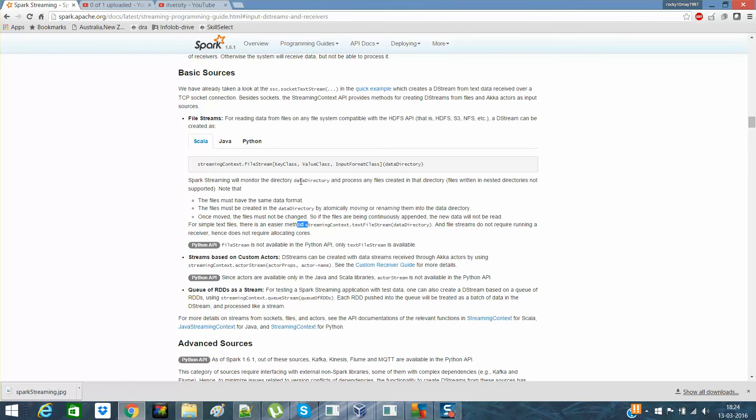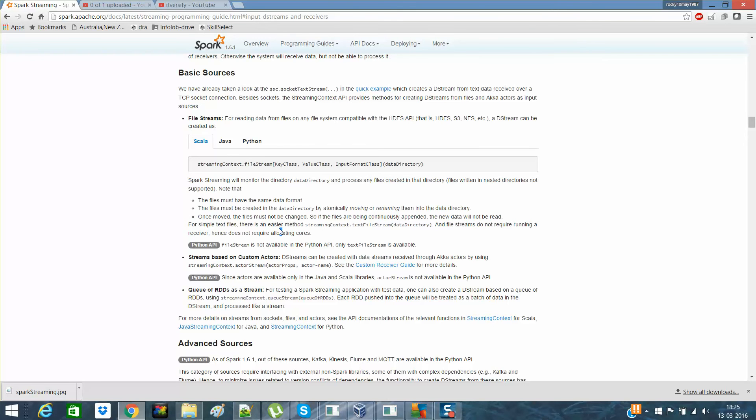But if you have certain, you want to read from HDFS and you have some key and value of the system, you can mention it over here as well. So there's no problem in that. Like we had seen that in previous also. We need to specify the key, value, the input text format and the directory as well. So we can get the data from HDFS.